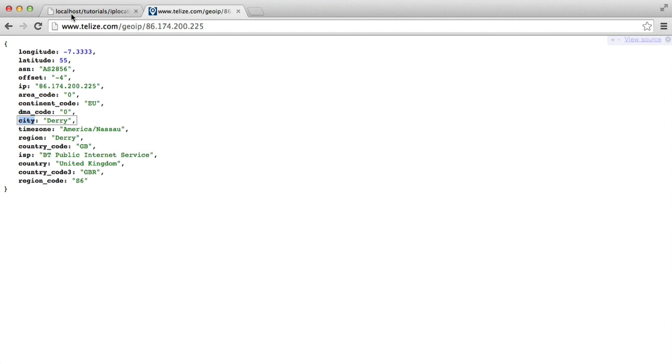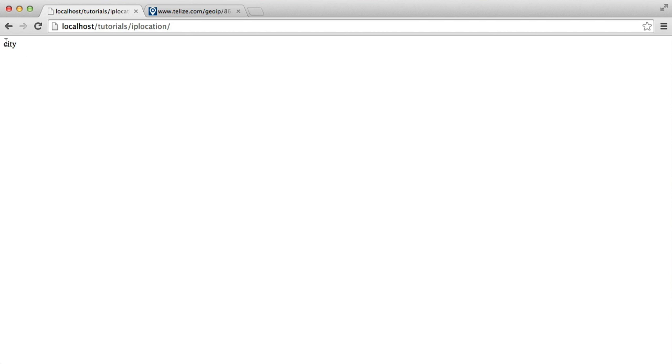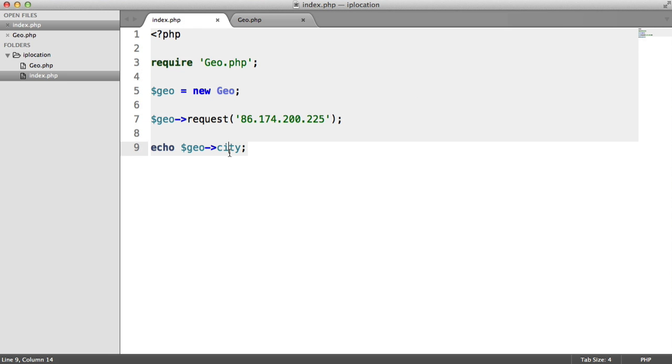You'll now see that what's actually going to happen is we'll get back city. So it's actually just repeating any property that we try and access.